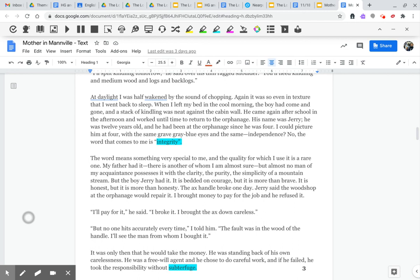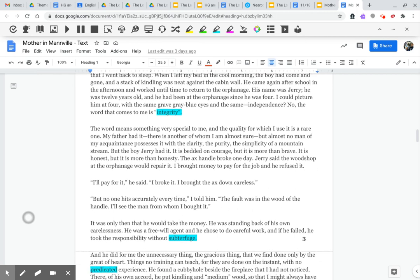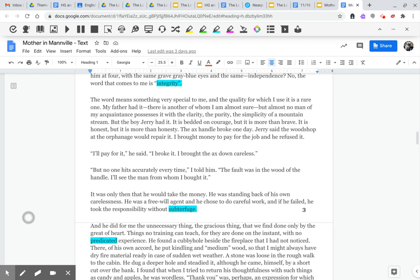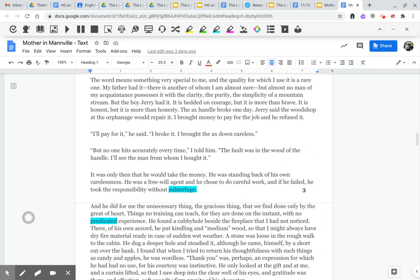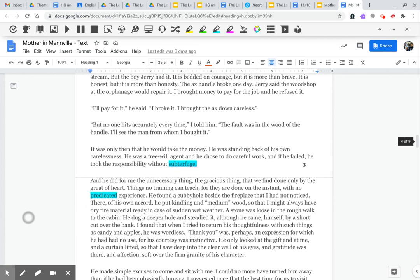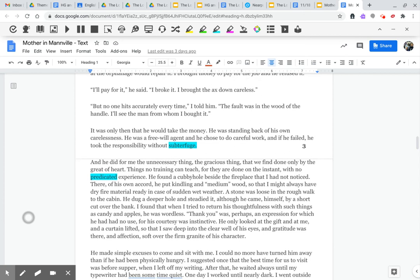The axe handle broke one day. Jerry said the wood shop at the orphanage would repair it. I brought money to pay for the job, and he refused it. I'll pay for it. I broke it. I brought the axe down careless. But no one hits accurately every time, I told him. The fault was in the wood of the handle. I'll see the man from whom I bought it.